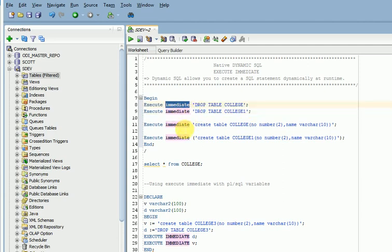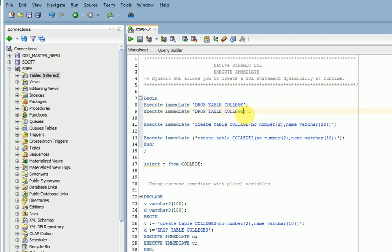And there are two ways you can run this execute immediate. One is with a single quote - you can provide this whatever you are running, SQL, DDL or any operations.